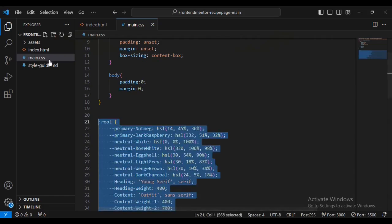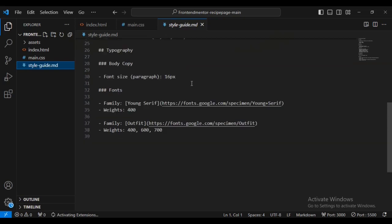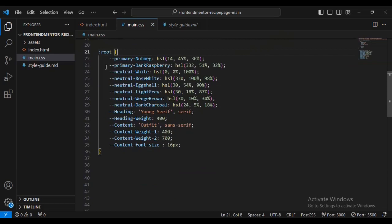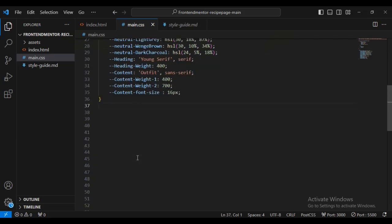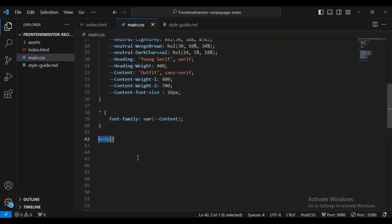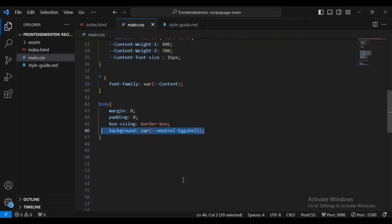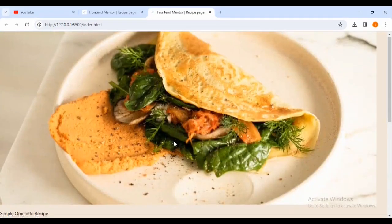Next we're going to set some root variables that I've collected from Frontend Mentor. You can get them from the style guide file. I've got some nice colors: eggshell, red, dark charcoal, and all these colors. Now I'm going to set the font family for everything as a variable. For the body, outside the media query, I'm going to set margin of zero, padding of zero, box-sizing border-box, and background color variable neutral-eggshell. If I come inside you can see the background is now being set.